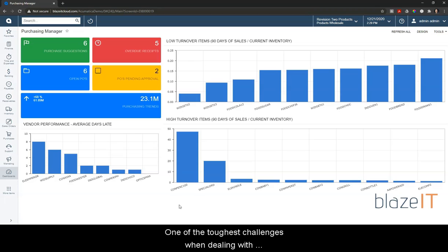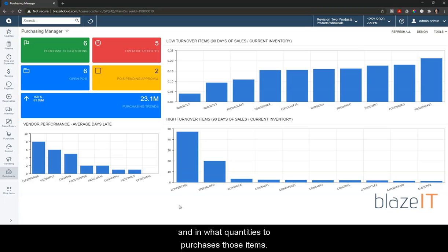One of the toughest challenges when dealing with inventory is deciding when to purchase items and in what quantities to purchase those items.